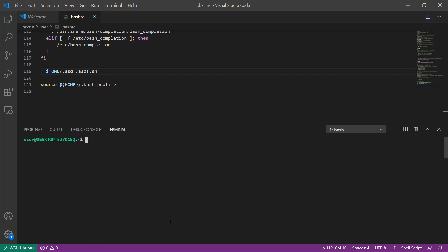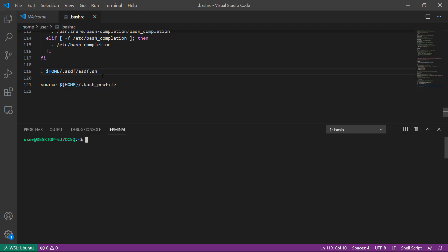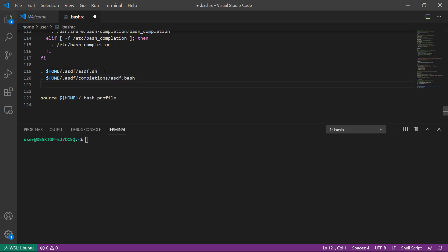To get the most out of ASDF, you'll want to install the bash completions. We'll copy this line and add it to our bash profile as well. Once again we resource that file to update our running shell.